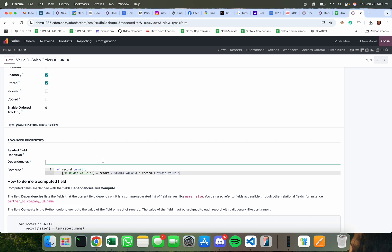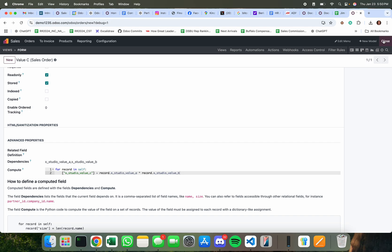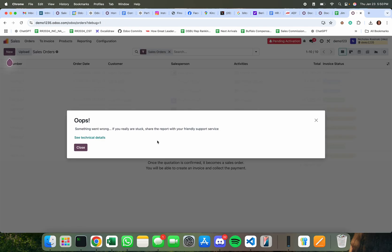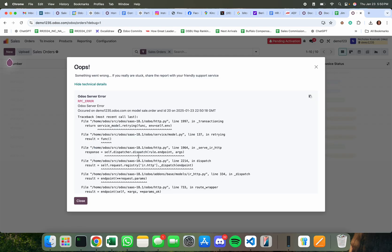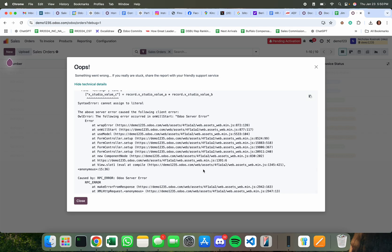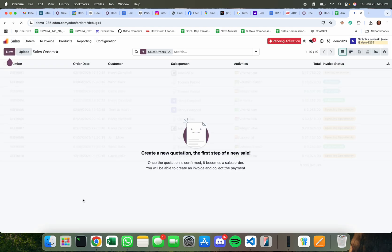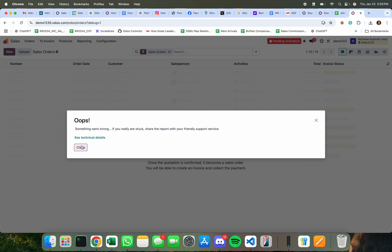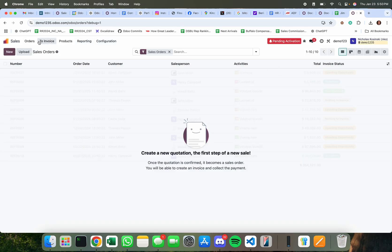And the dependencies essentially define under what conditions this field value C would recompute and I want to say any time that you update the value in either studio value A or x studio value B I want you to recompute the value of field C and just like that that is the custom code. Give me a second I messed something up.